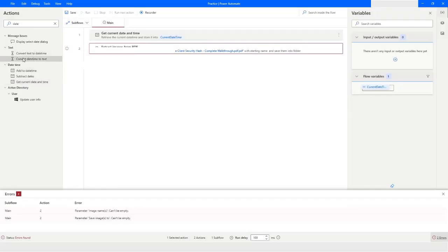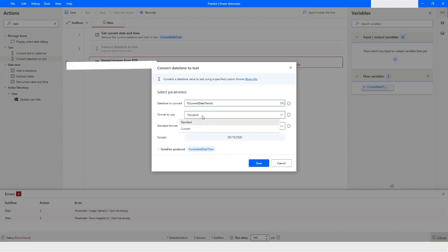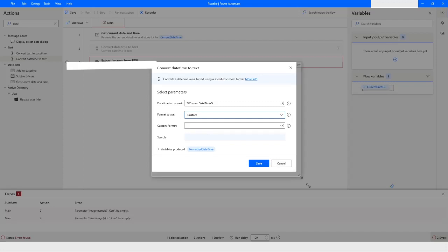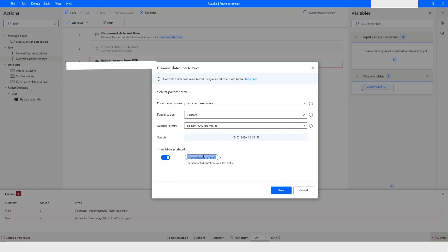Then I'll take an action to convert date time to text. From here I'll choose the variable CurrentDateTime, and then I want to choose the custom method to format the date time. I want to first put the date, then underscore, then month, then year, and then the hours, minutes, and seconds. That will be stored in the FormattedDateTime variable.